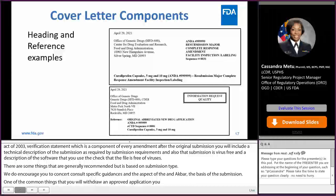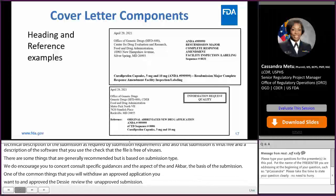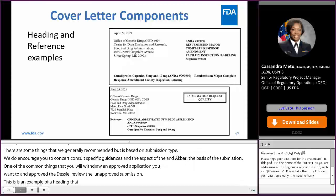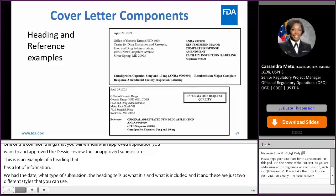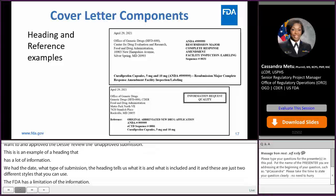This is an example of a heading that has a lot of information. In this one, we have the date, we have what type of submission it is highlighted in bold. The heading tells us what it is and what's included in it, and these are just two different styles that you can use. Again, the FDA just has a recommendation of the information. You can tailor your cover letter style-wise as much as you want to meet your company's needs.